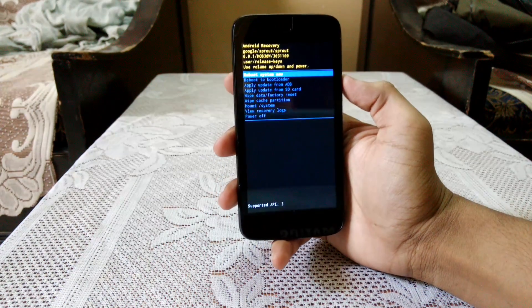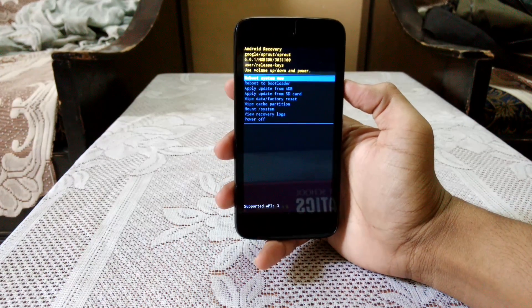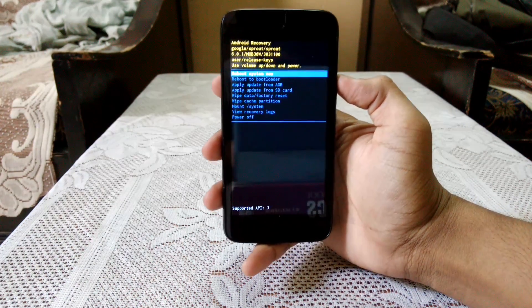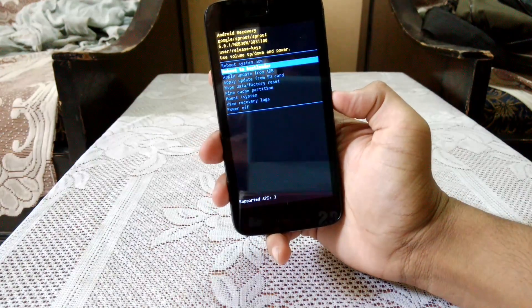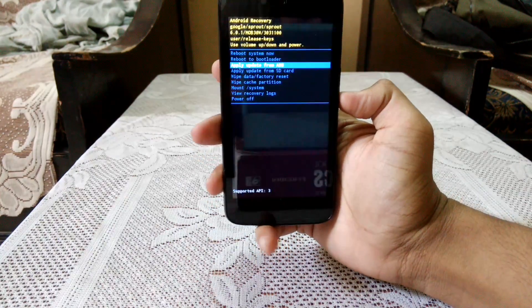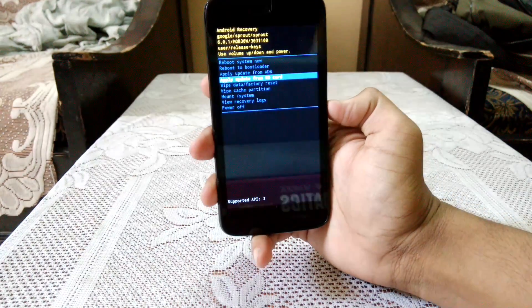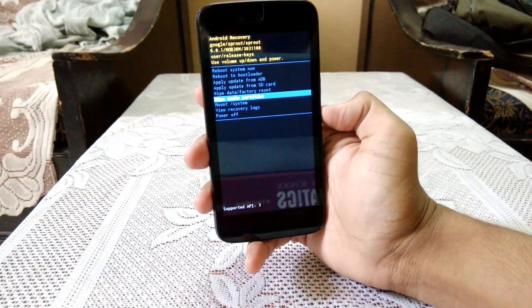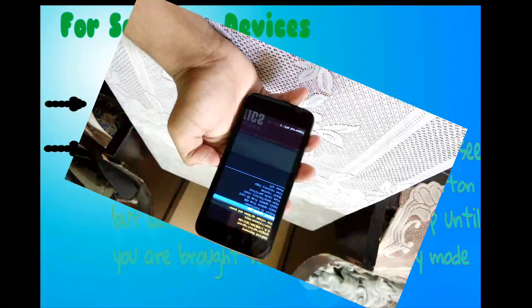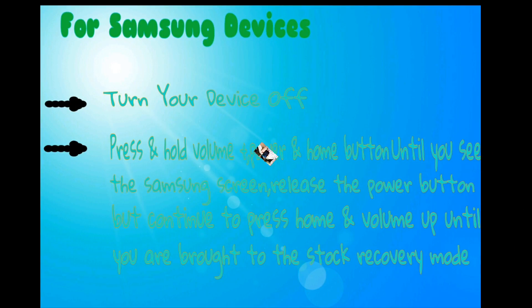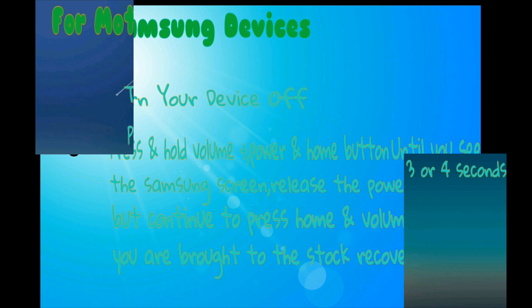Here you are in the recovery mode. But the step I told you to boot into recovery mode by pressing the volume button and power button differs on the mobile that you are using and the company it's from. So following are some methods to boot into recovery mode for different devices from different companies.